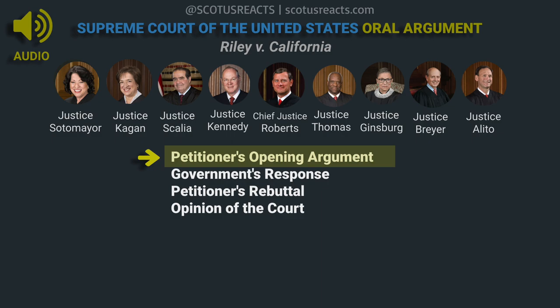Those arguments can be made on an app-by-app basis. The benefit of our rule over the government's: the government says let the officer look and then have a back-end hearing where you suppress everything he wasn't supposed to look at. Under our rule, once the officer has the warrant, Leon kicks in — you don't have to have all these suppression hearings, because once an officer searches according to the corners of a warrant, you're covered. And there's one other very important thing: it's not just what can be looked at, but how it can be kept. The retention of information raises extraordinary Fourth Amendment concerns. In California, they're keeping smartphone data in ever-growing databases.